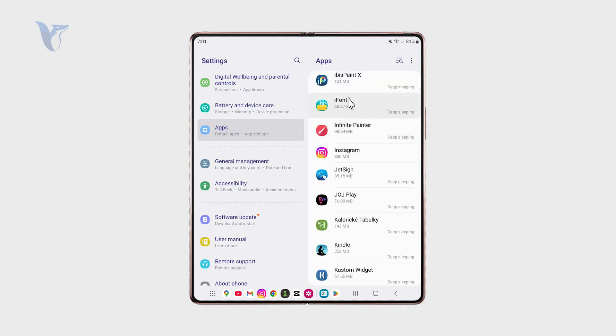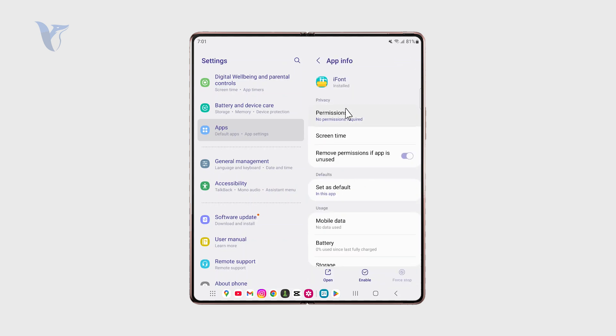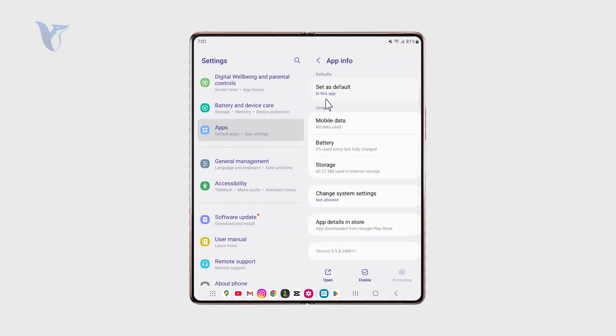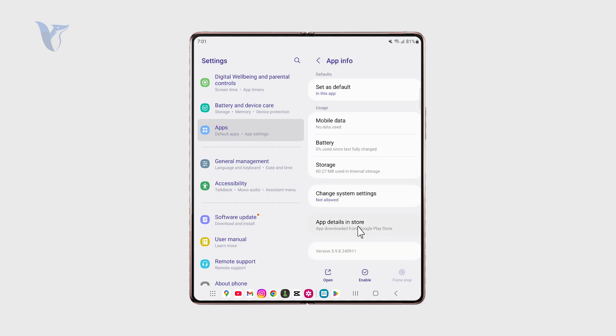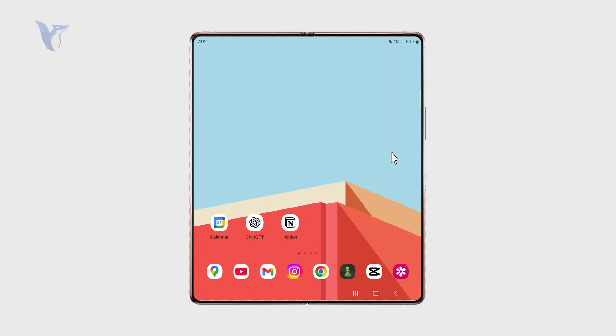And again it is there for every application, even some random ones which basically don't even use any data like this app right here. So yeah, just manage those where it makes sense of course.